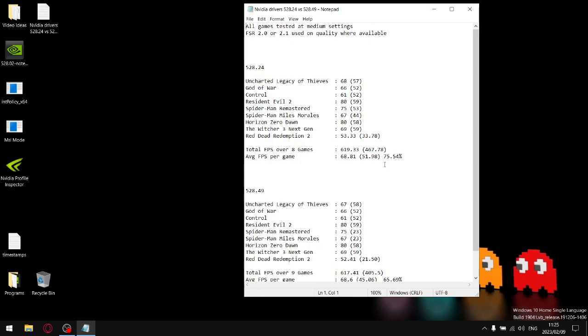But the absolute best thing that you can do for the smoothest gameplay and the best gaming experience at the moment is to use the driver 528.02. If you don't know how to roll back your drivers, hit me up in the comments section. I'll show you it's very simple, you can do it off the NVIDIA page.